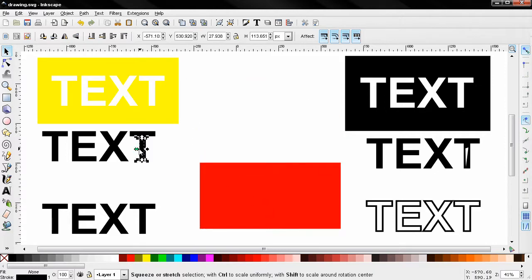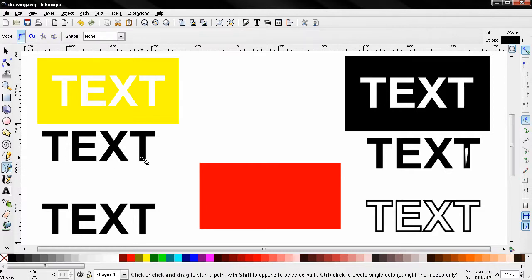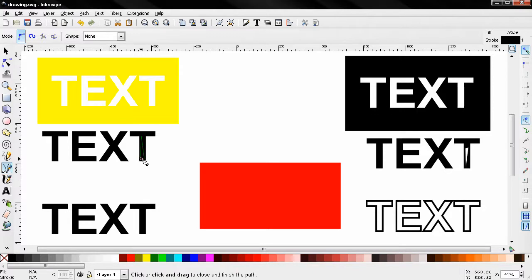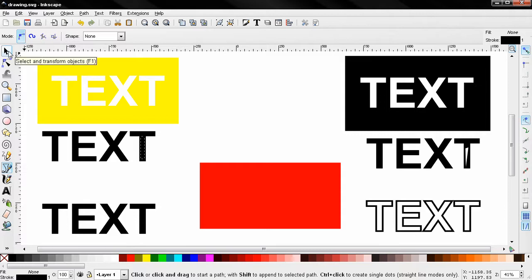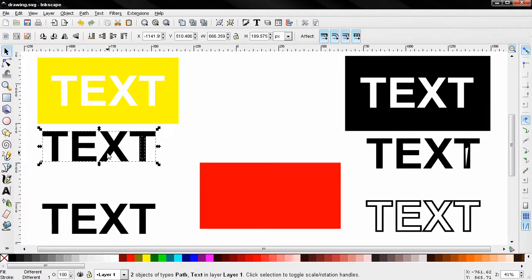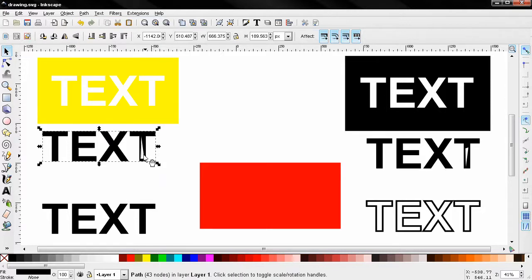Now in the next example I'm going to use this tool and I'm going to draw just a random shape something like this. Again holding down the shift key I'll select the text but before that grab the select and transform tool. Click here and again go to path, select difference and you see how this works.